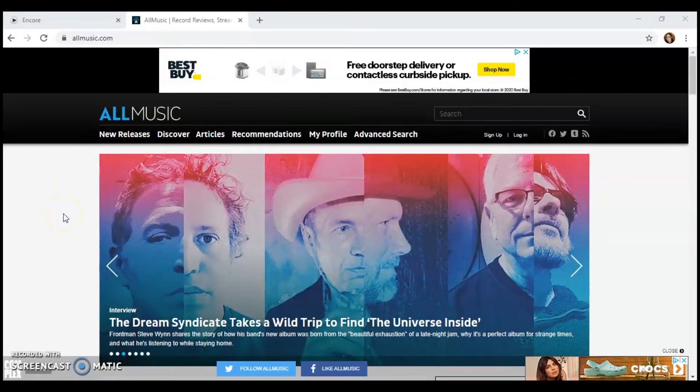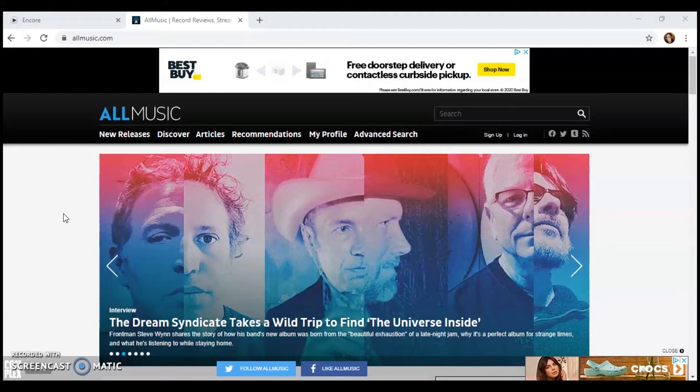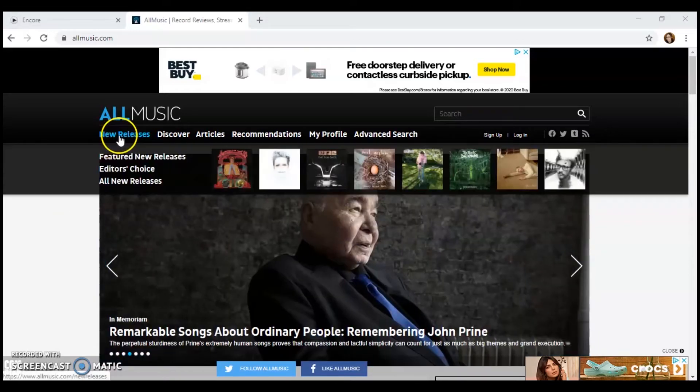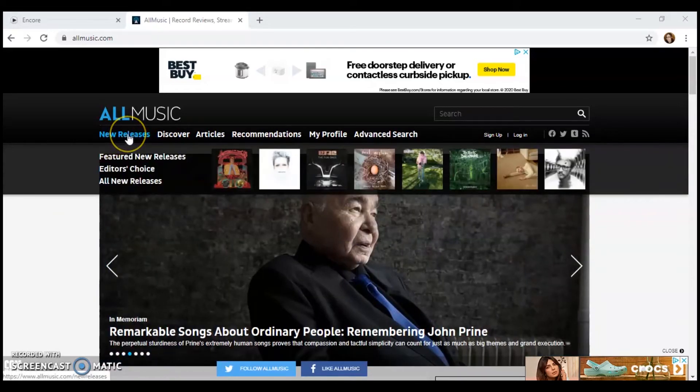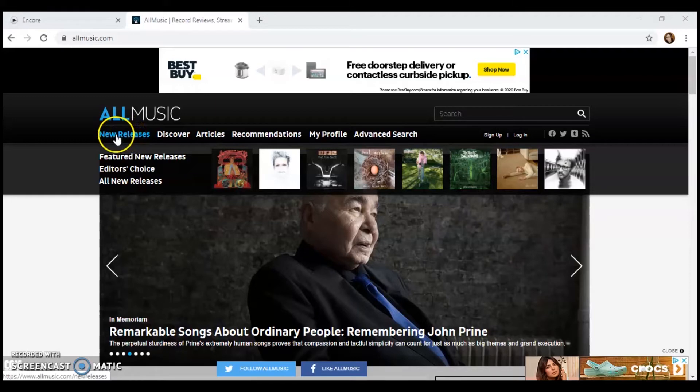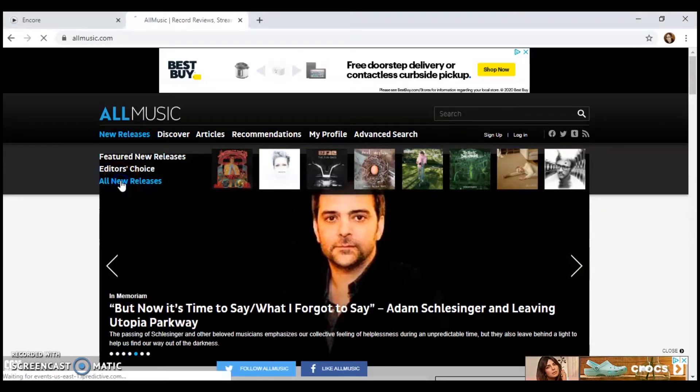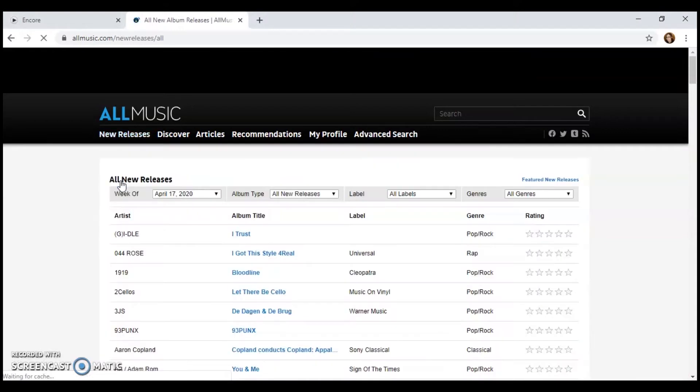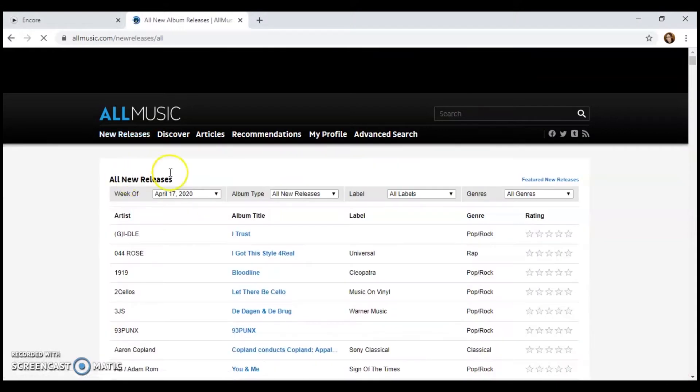So to look for recent religious releases, I'm going to click here on this tab that says new releases. We're going to click on all new releases.